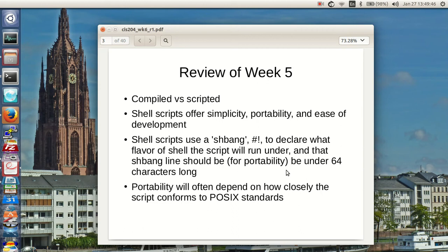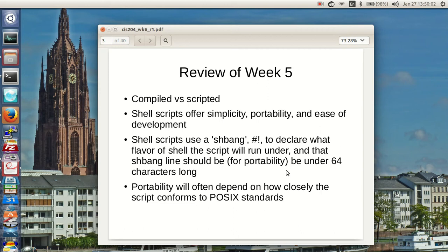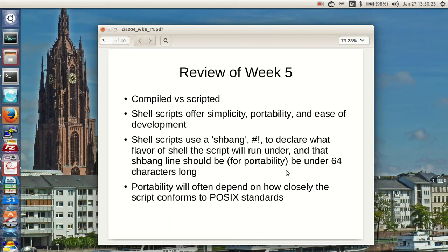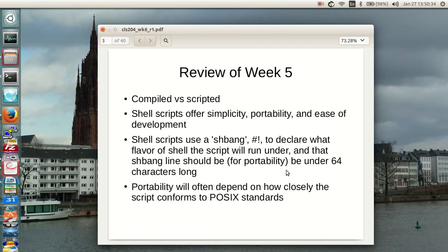Scripted languages are really good for one-offs, things that don't take a lot of time regardless. Compiling them won't make them much faster. They're also easy to read, so shell scripts offer simplicity, portability, and ease of development. To make the shell script work you use the shebang, which is the pound ball bat, to declare what flavor of shell you want the script to run under. Most of the time we'll run /bin/bash. You should keep lines under 64 characters in length.